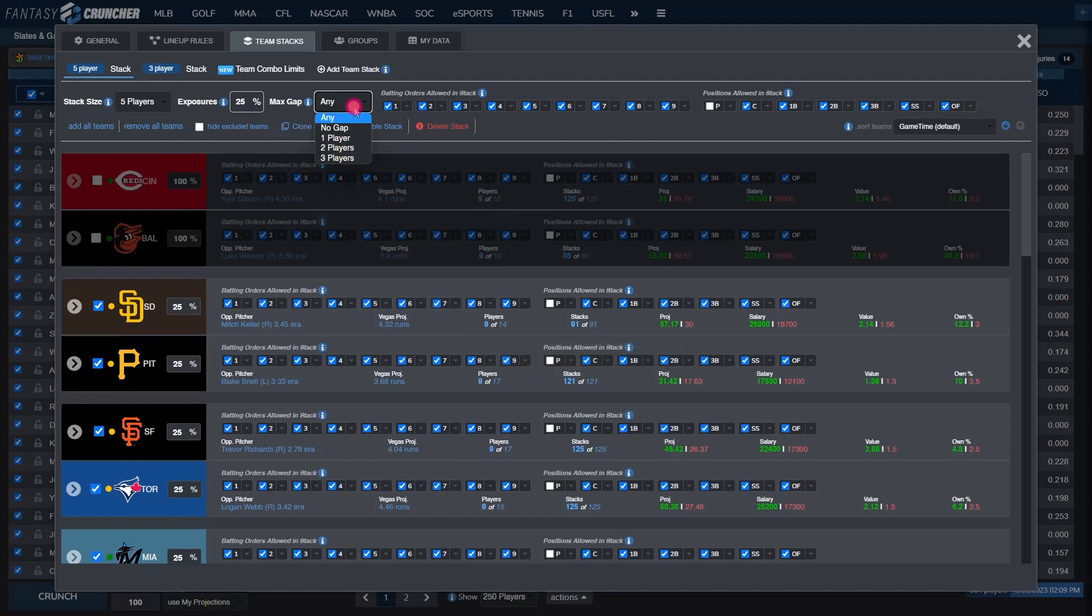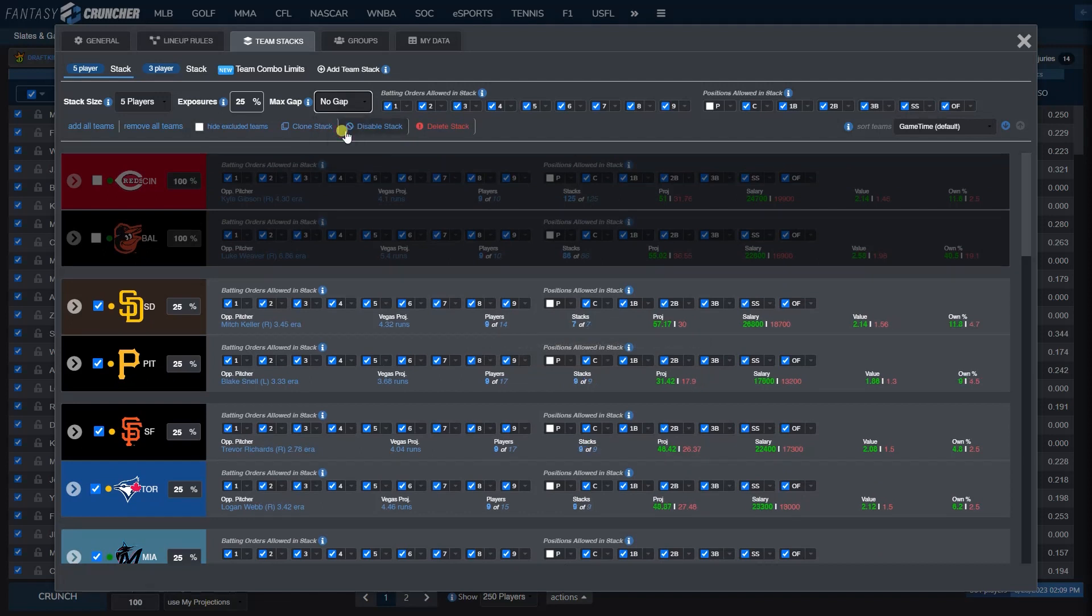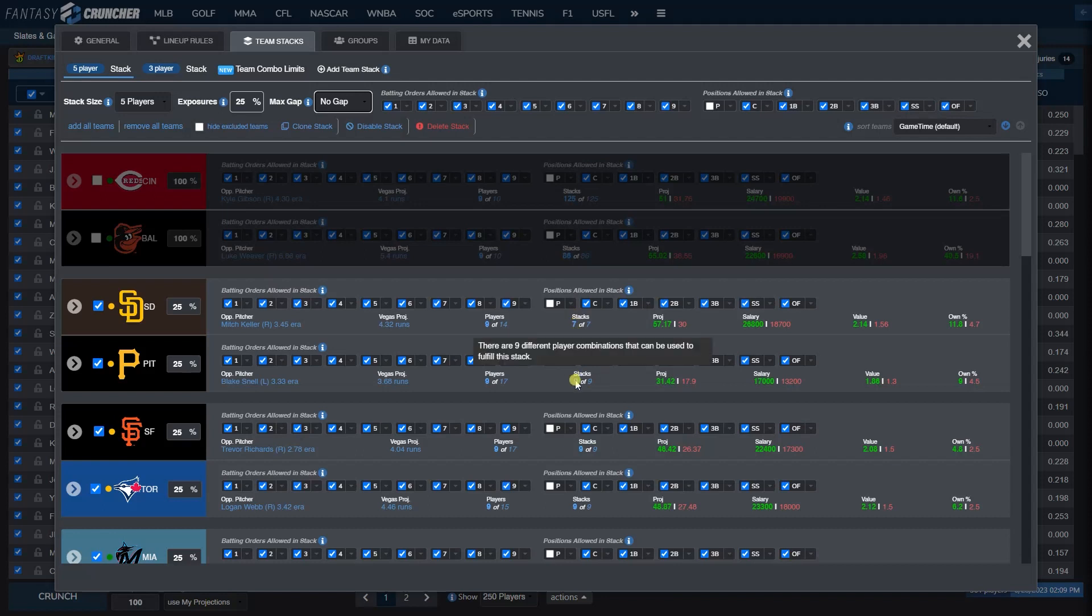Looking at the Pirates, you can see that with any max gap there's 121 different possible stack combinations. Now if we change this to no gap, there will not be a gap between your batters. So it would have to use 5 consecutive batters: 1, 2, 3, 4, 5. It could also use 7, 8, 9, 1, 2. As you can see, this really shrinks the number of combinations that can be used for a stack.